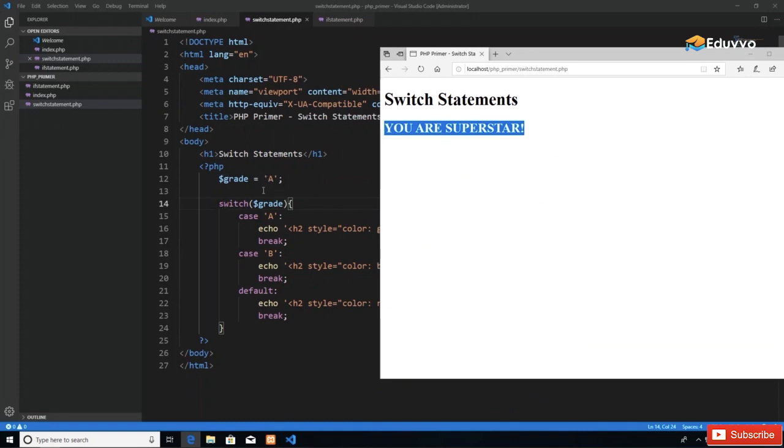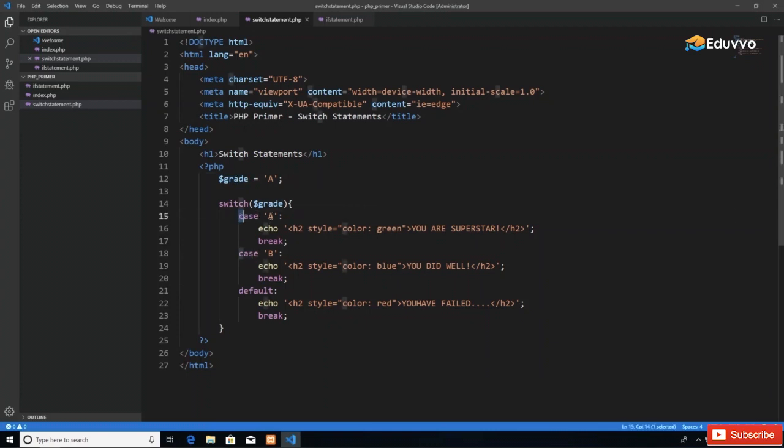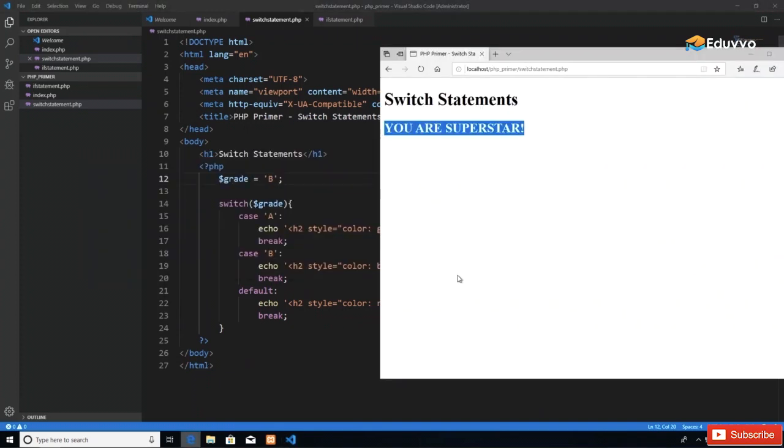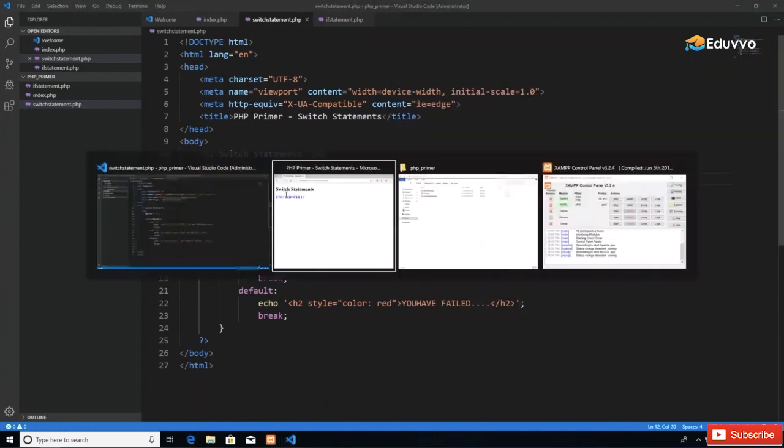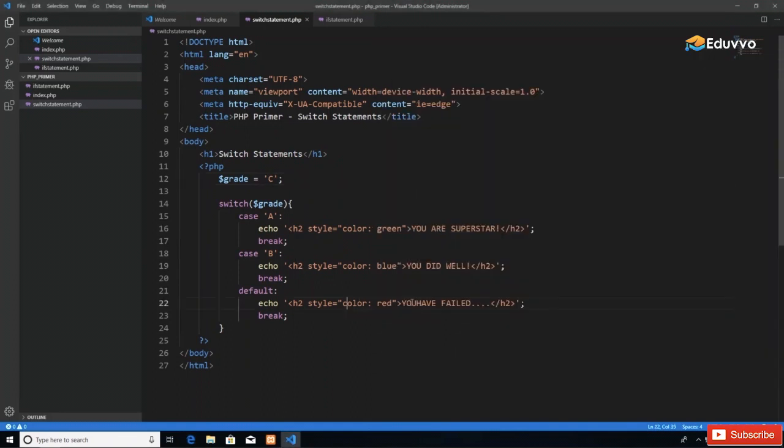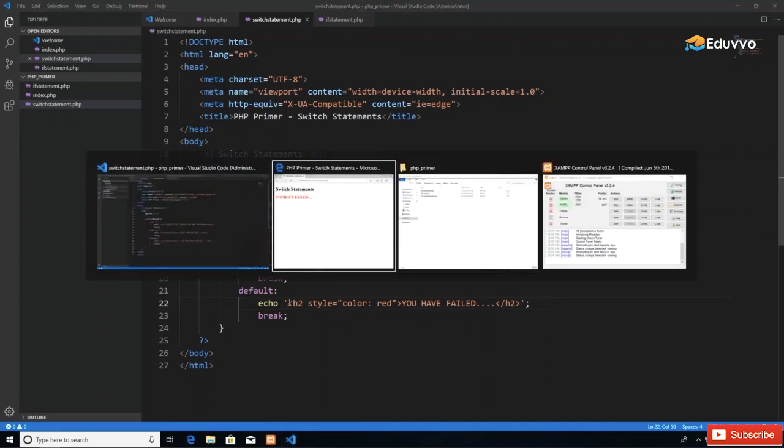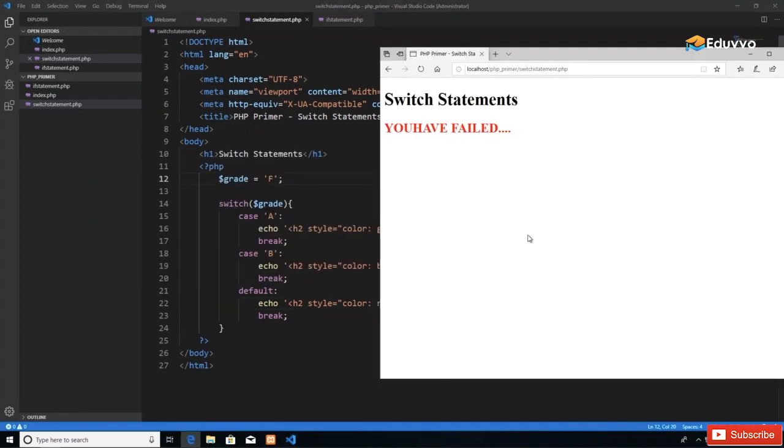When I click that, we see the text 'You are a superstar' because our grade has the value A. It makes a decision on the value of grade, and if the case is that the value is A, it takes that action. If I change this to B, the expected result is that we should get 'You did well' in blue. If I change it to C, we get red text citing your failure.